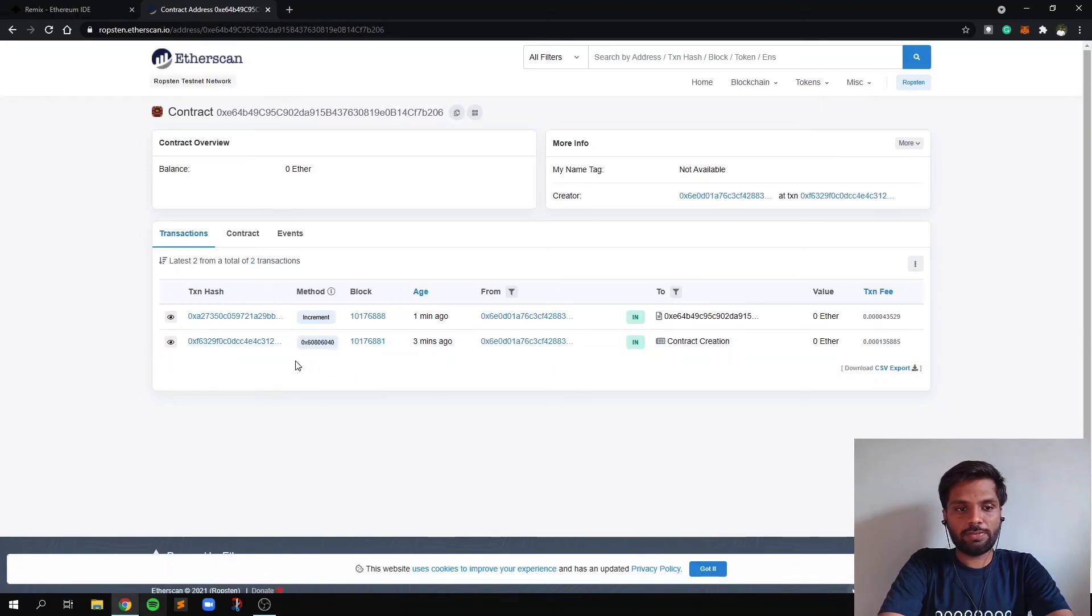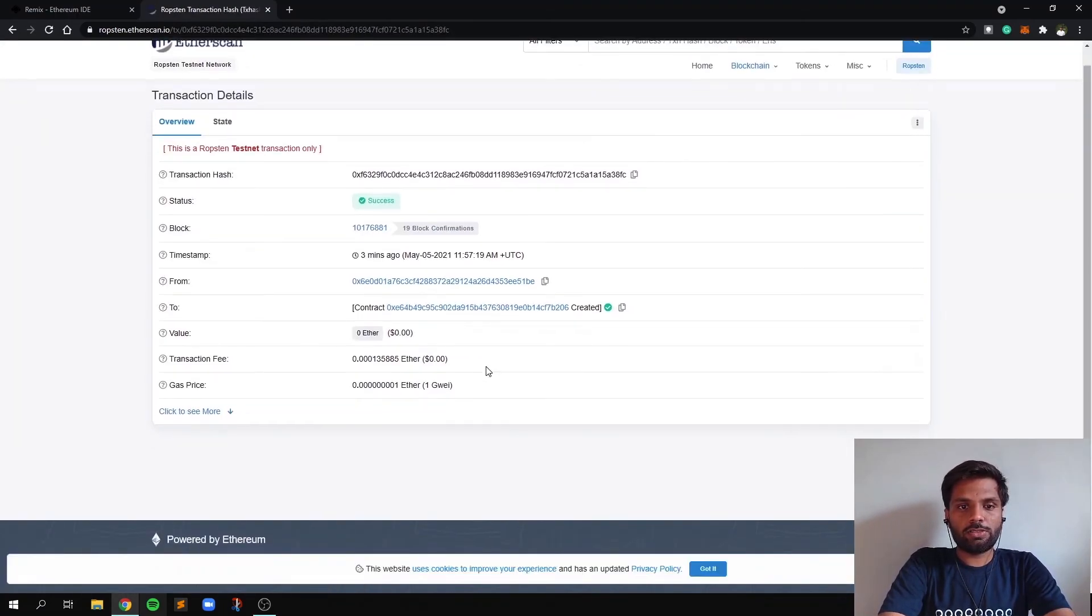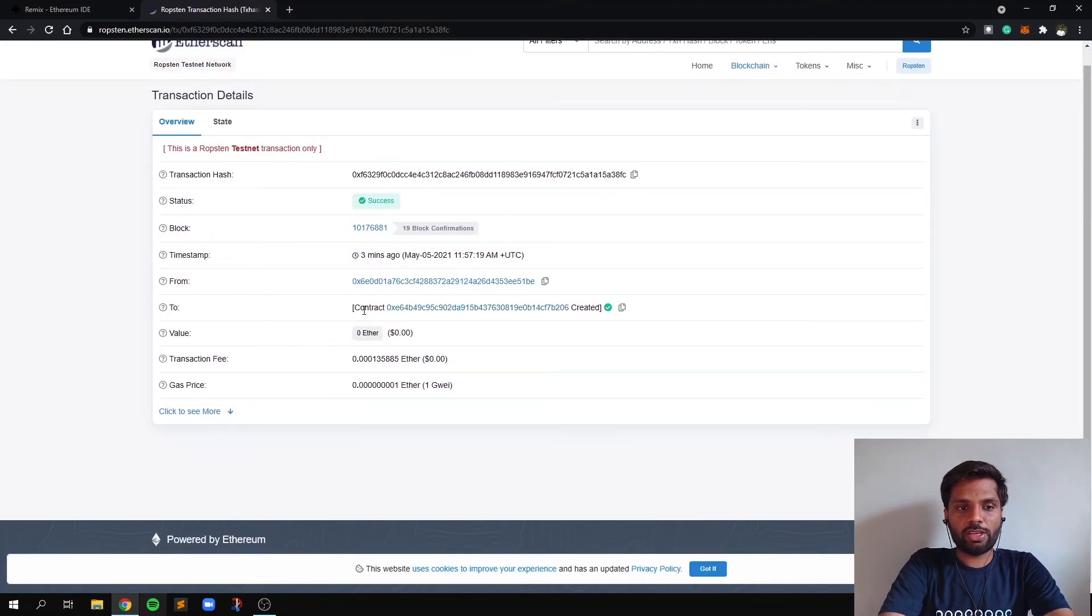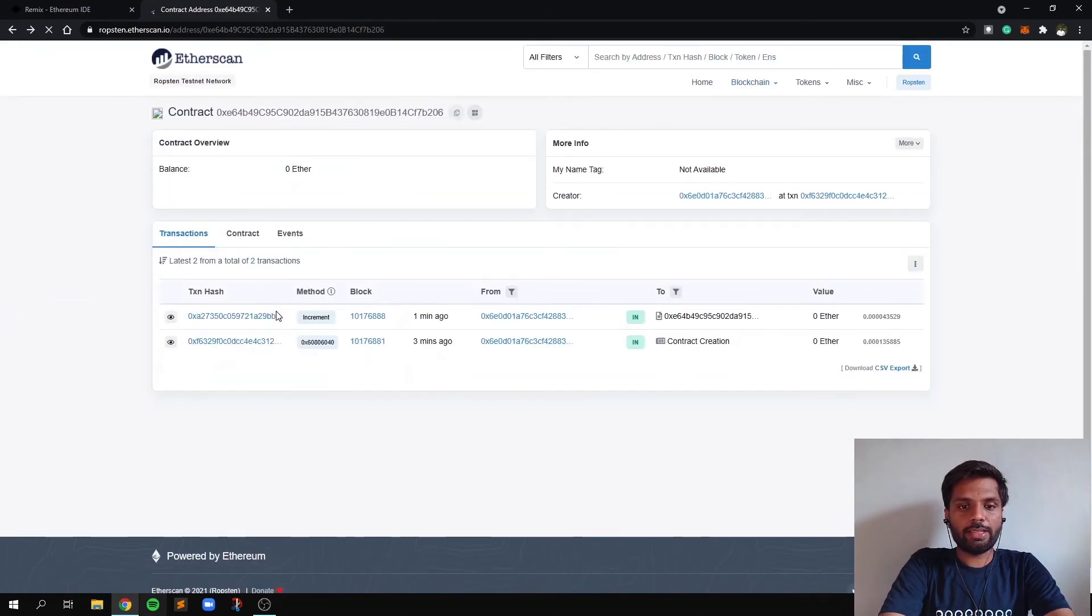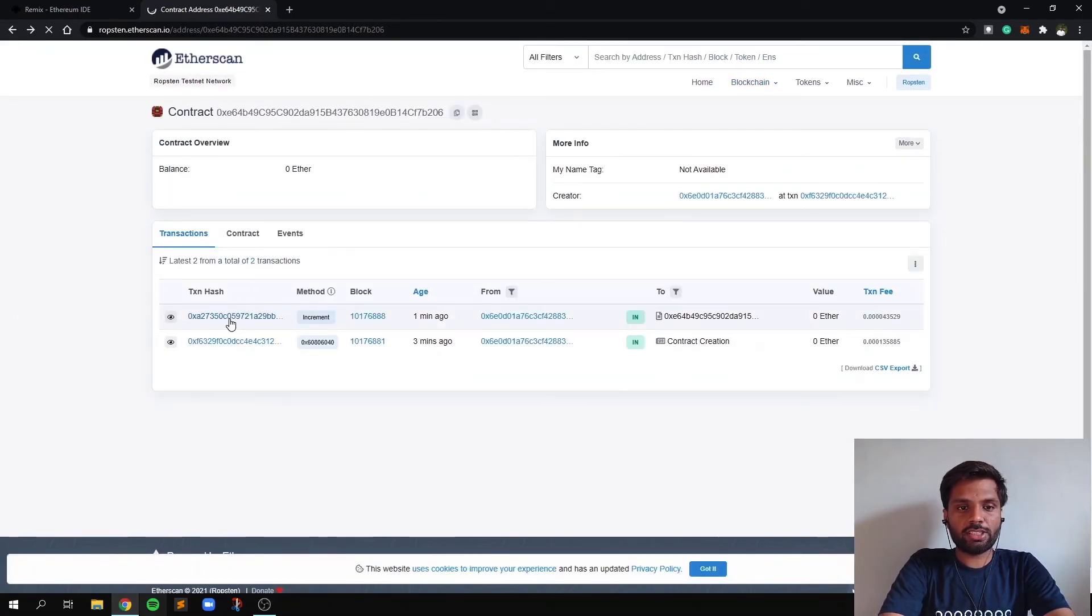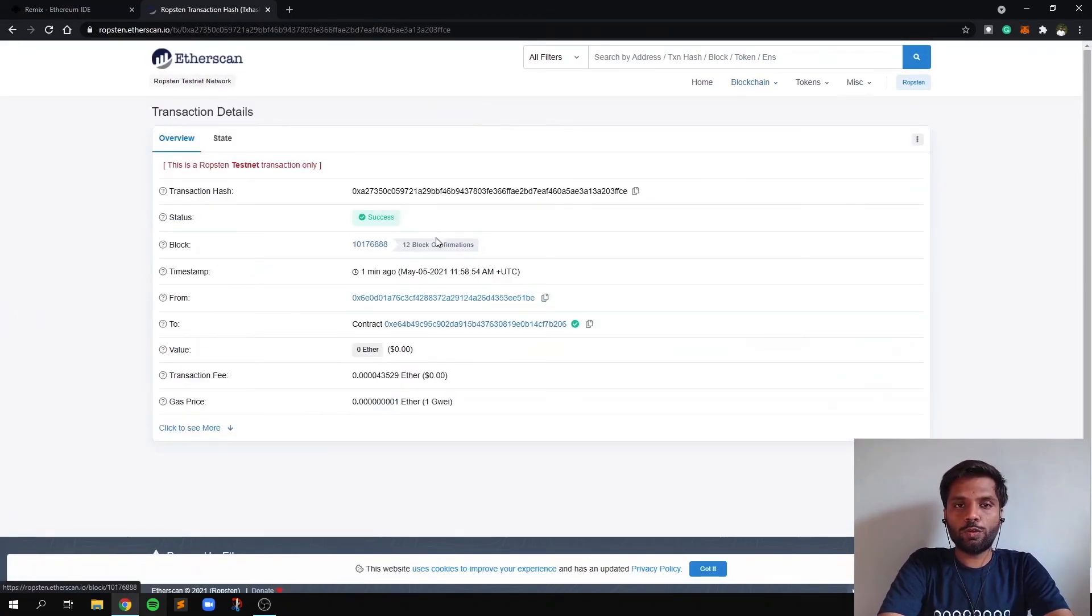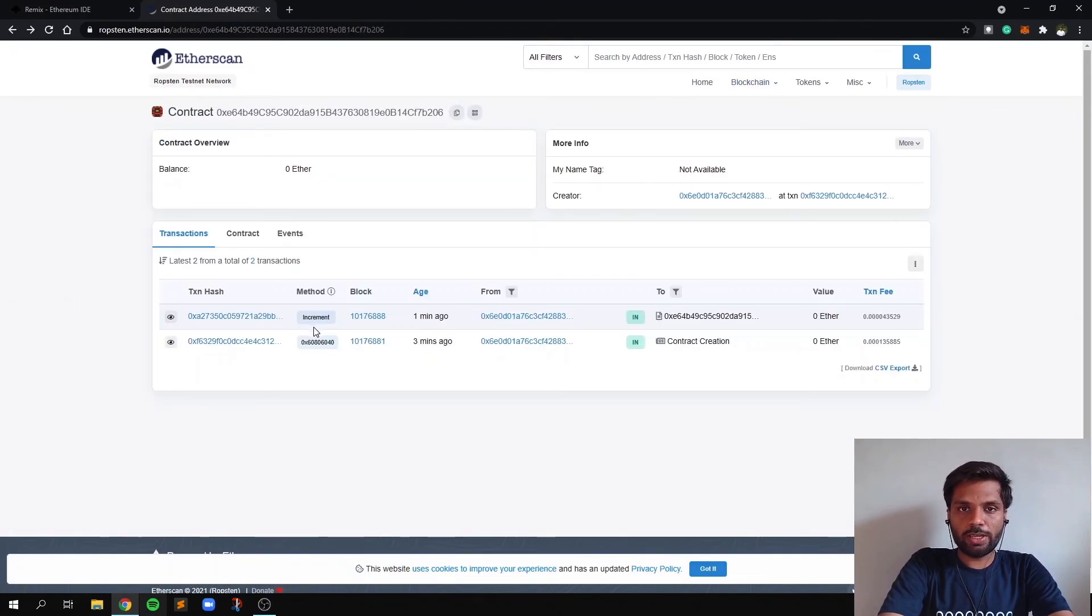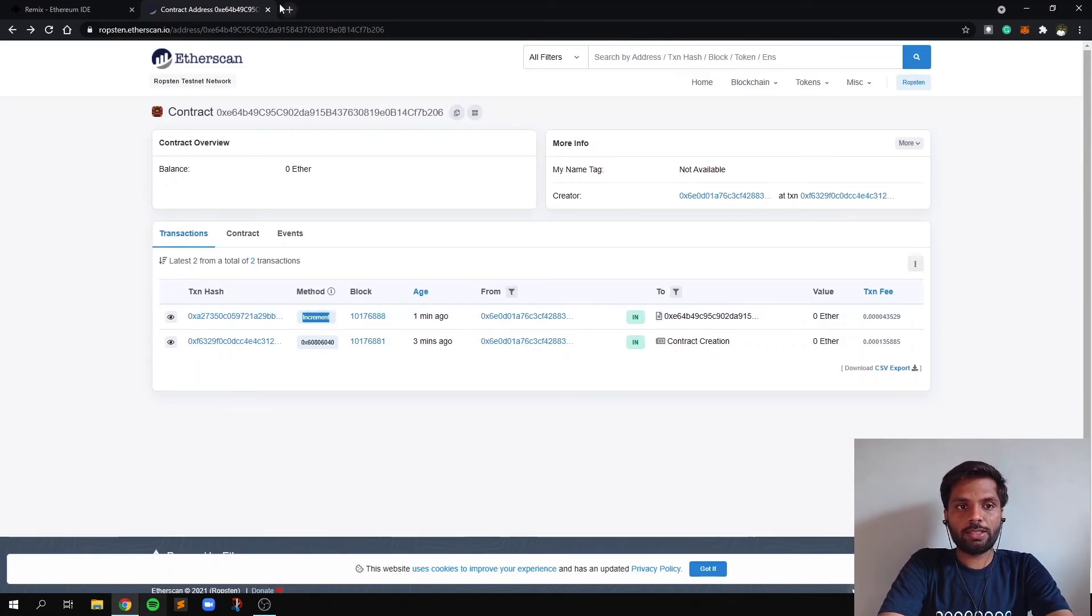So this first transaction was the transaction for contract creation, as you can see over here. And the second transaction was to write the value of count. As you can see over here, we used the method or function called increment, which also shows that.